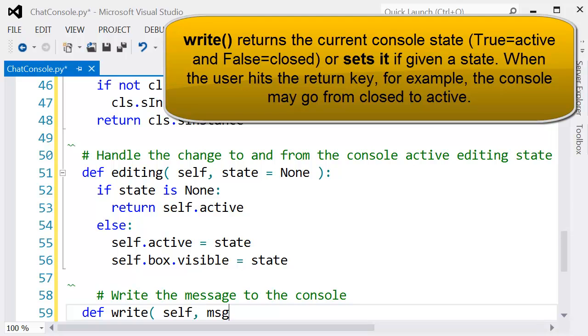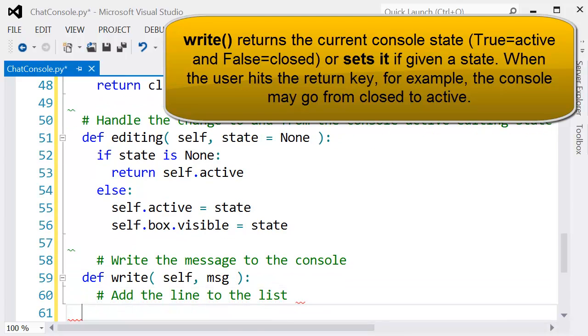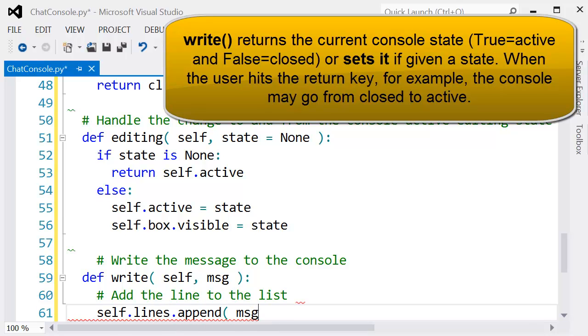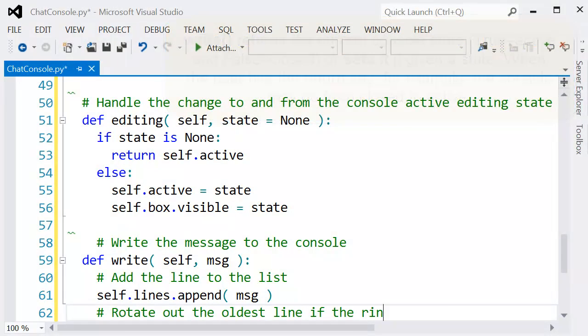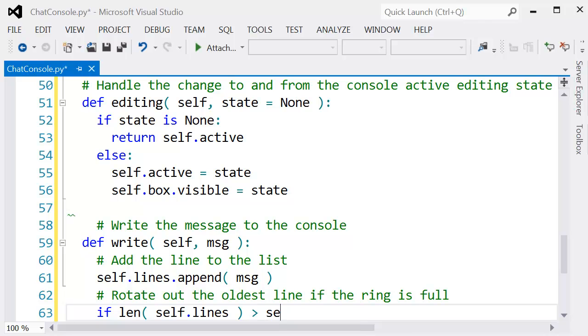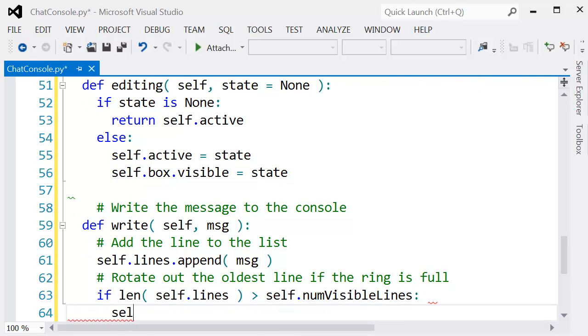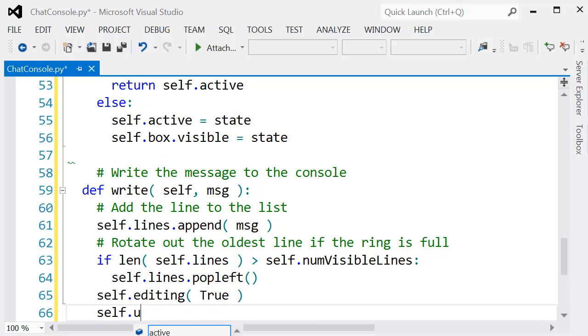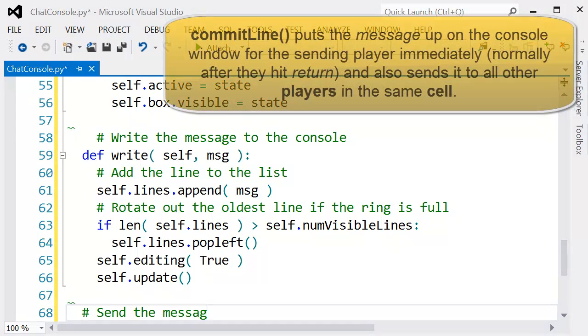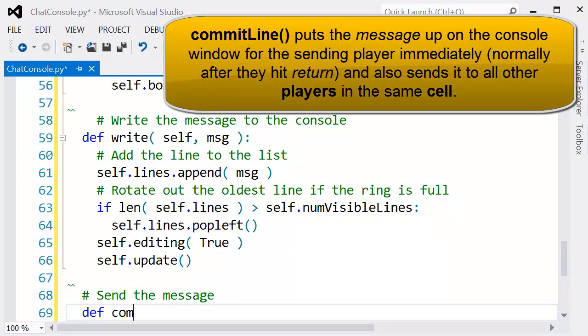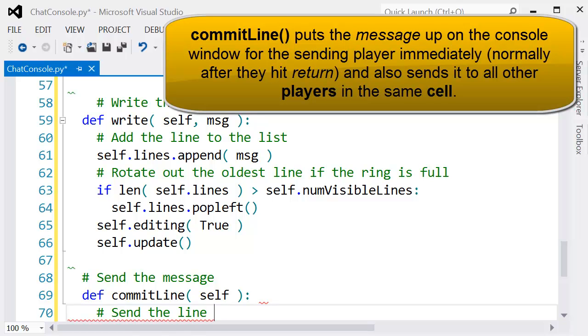With the write command, we want to actually write out the console particular message. You can see we're actually adding the message to the set of lines that we want displayed in the console. If the length of these lines are greater than the number of visible lines, we might as well get rid of it so we don't have too many lines being displayed. Then make sure we update the component.